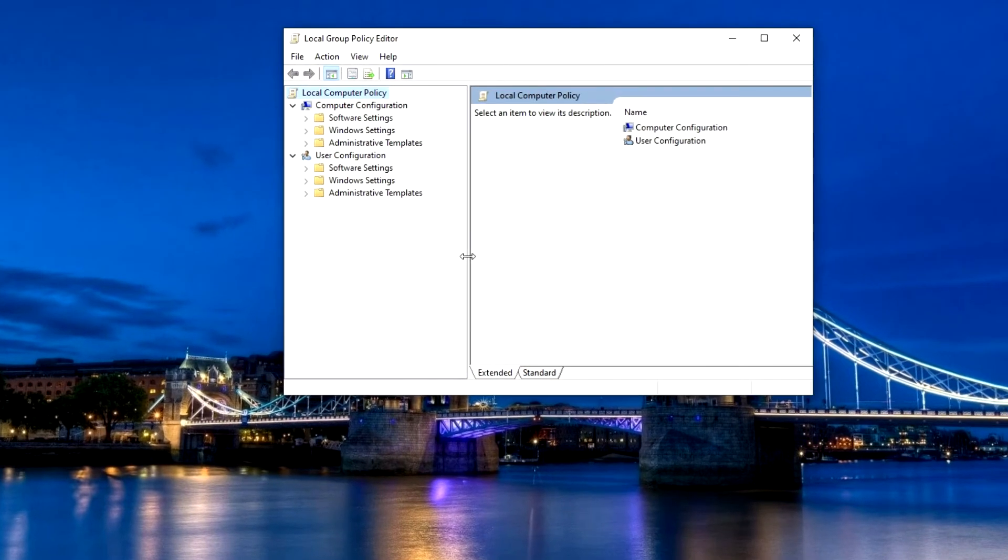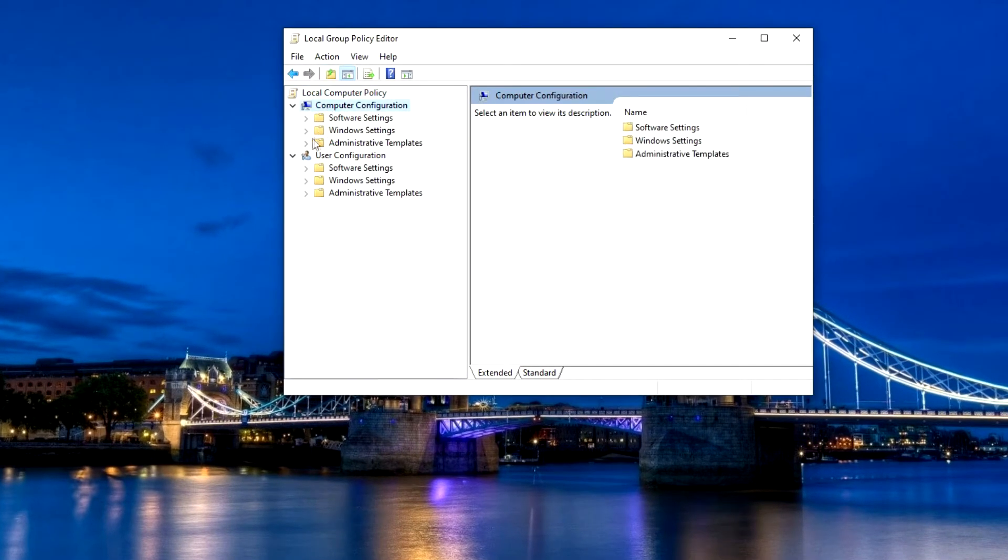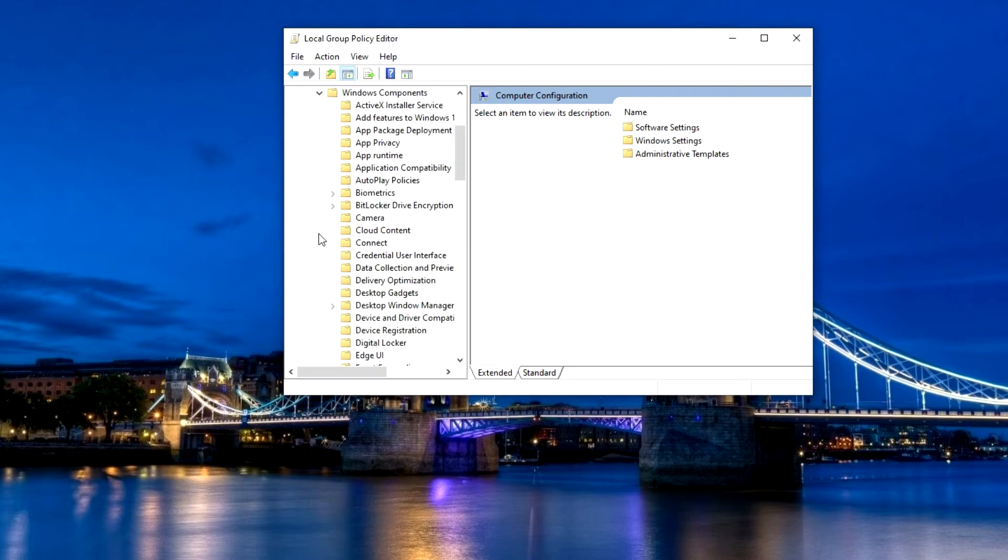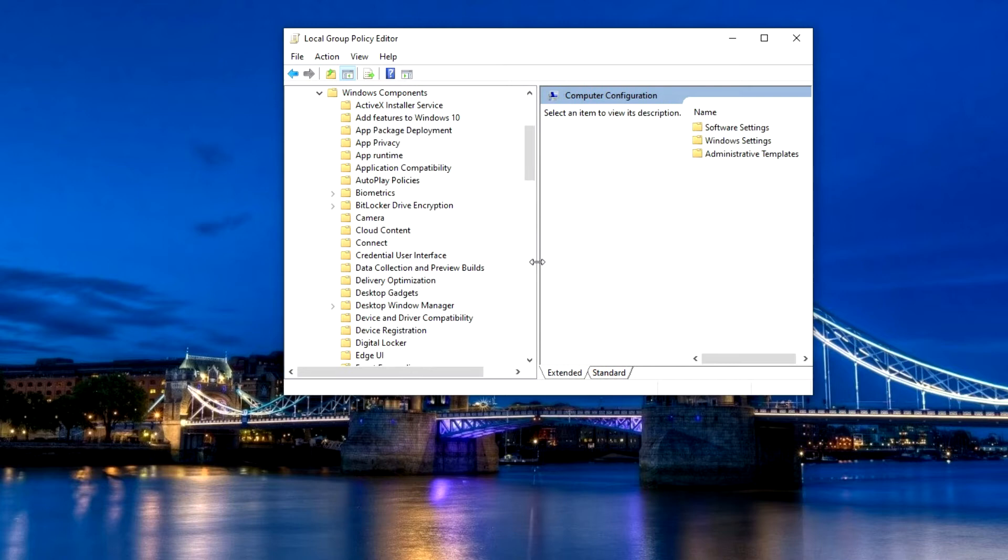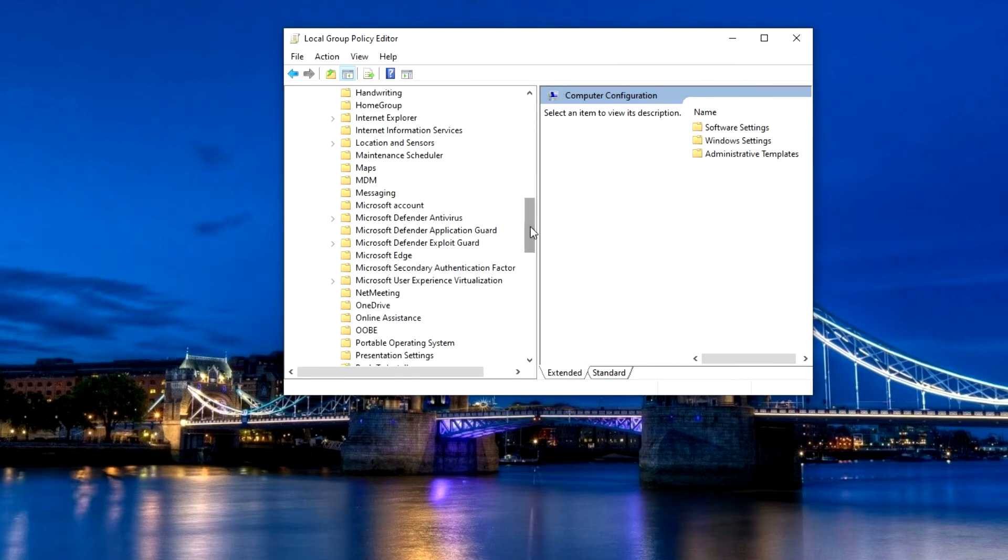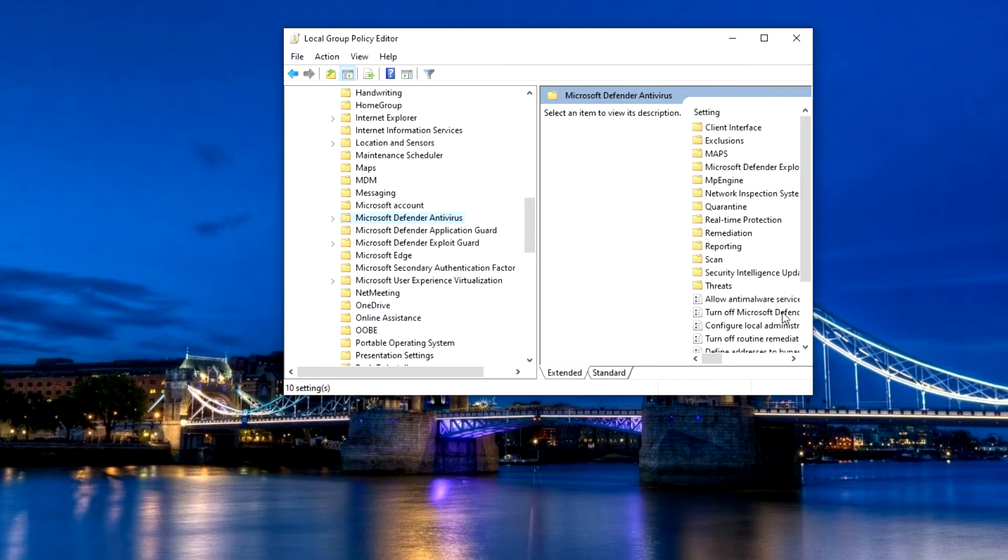Here we go. Computer Configuration, Administrative Templates, Windows Components. Click on Microsoft Defender Antivirus. And we take turns changing some parameters.